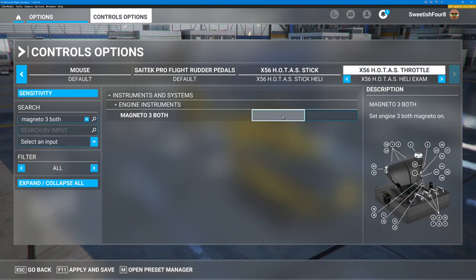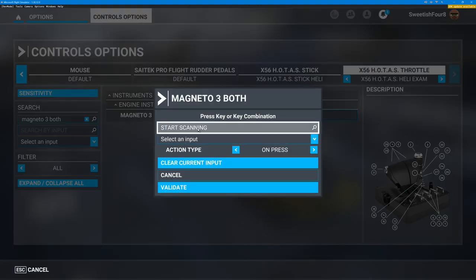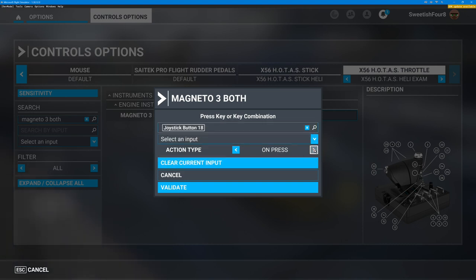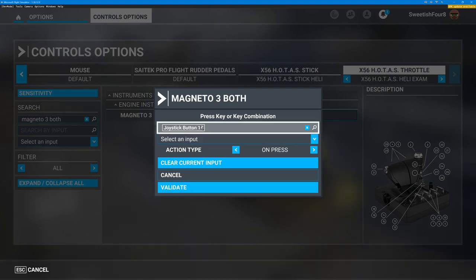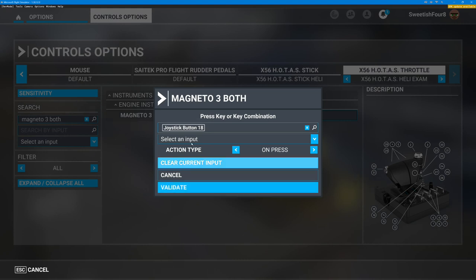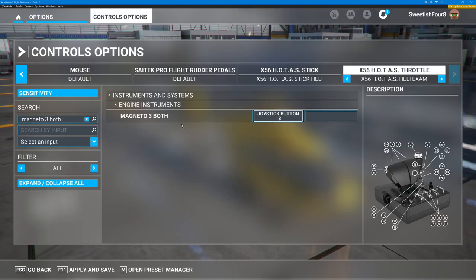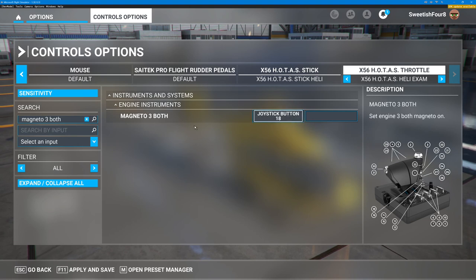If I program my button to Magneto 3 Both, it will signal hinge open/close. So I click on this — it says I can select an input or scan for it. I click Start Scanning, flick the button — joystick button 18. You can set it on press or on release. I'll search again — joystick button 18 — and I'll validate this, which means accept it. It's now saying Magneto 3 Both is linked to joystick button 18. The H145 will read that as open up the tablet. Let's just go see if that works — apply and save, back we go, we'll go to the world map.